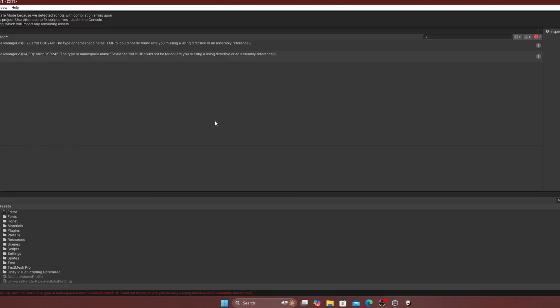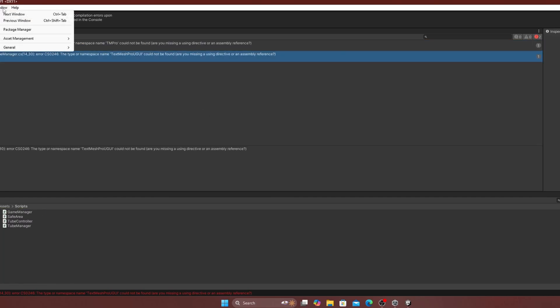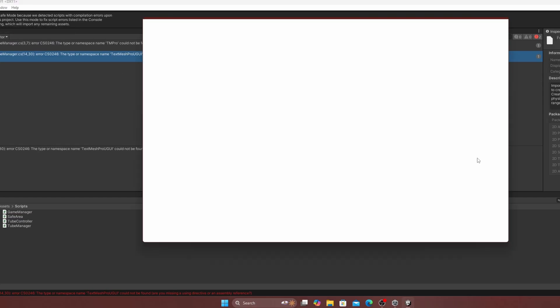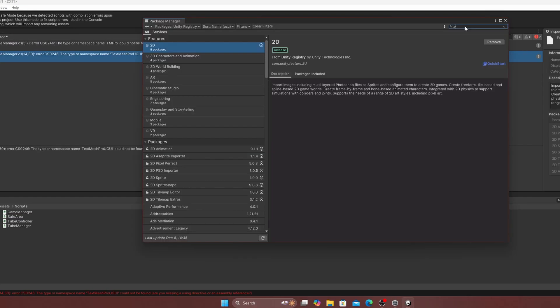Address other potential errors such as missing TextMeshPro by going to window, package manager, switching to the Unity registry, and installing the package.